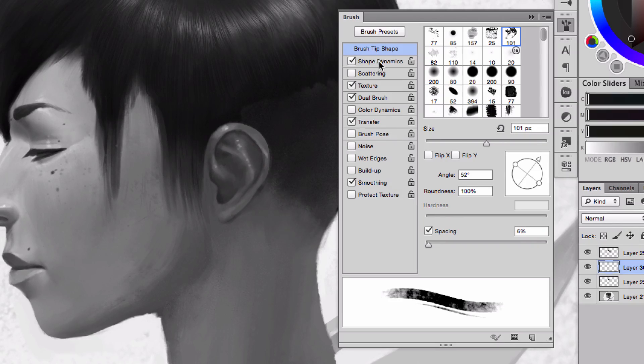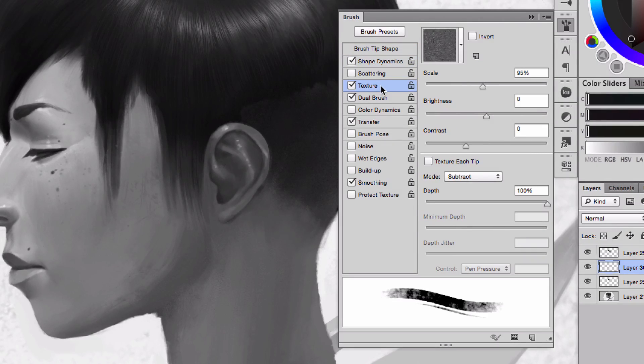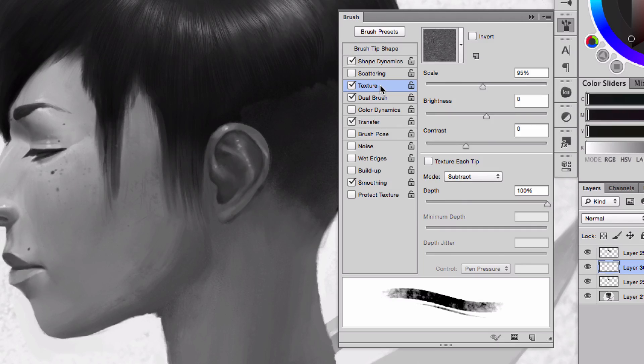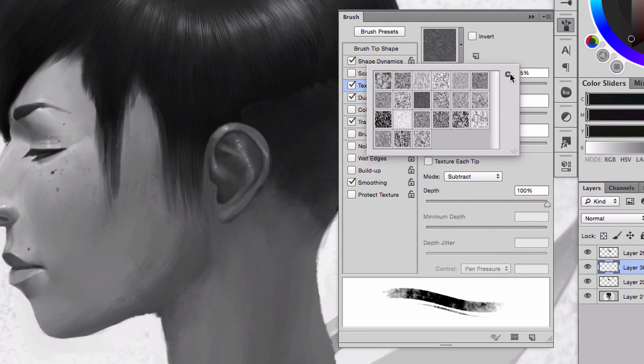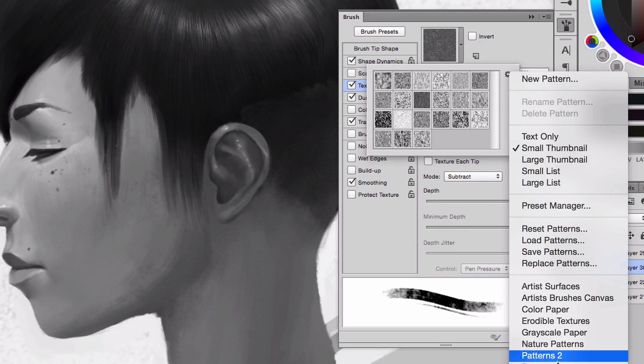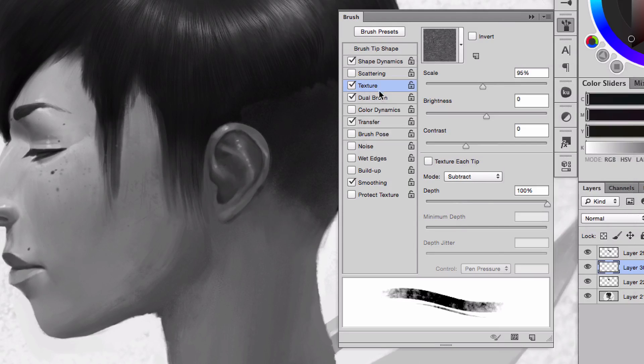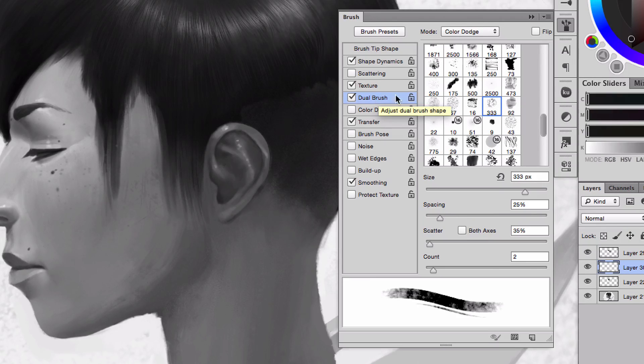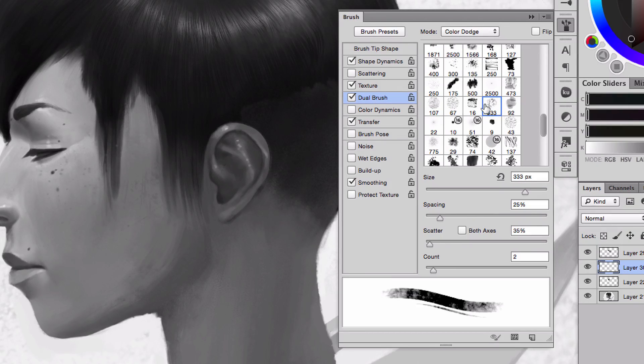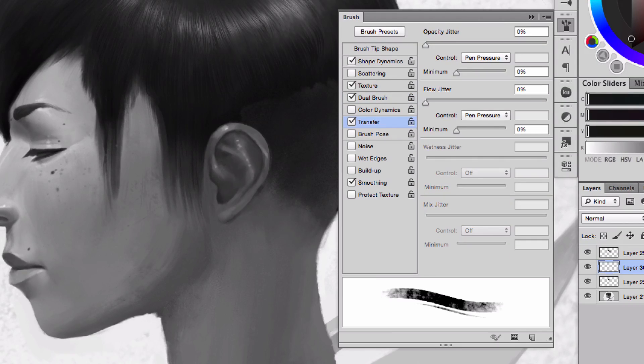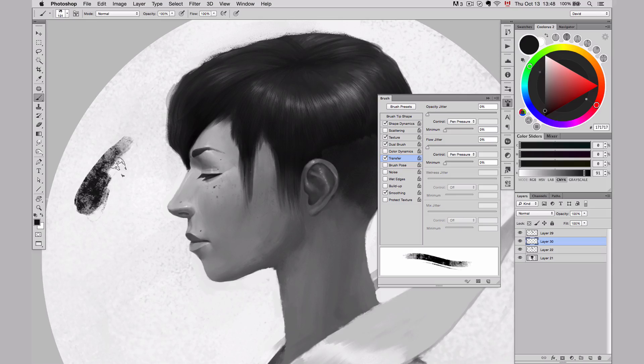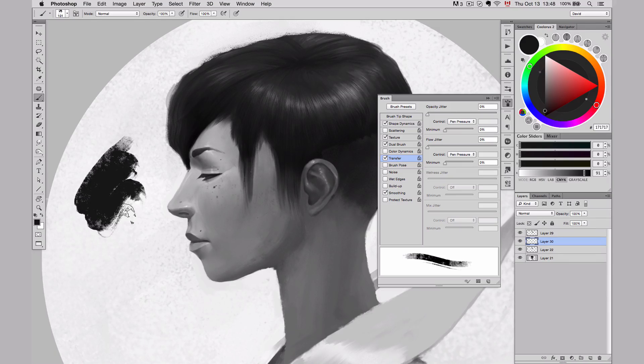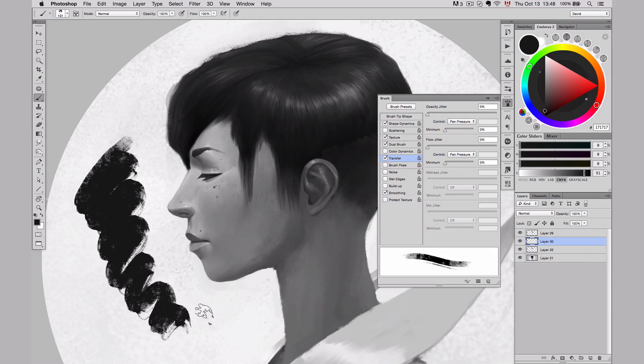Then I added a little bit of Shape Dynamic. I added the texture, usually I use the texture that Photoshop gives us. They have a multitude of texture, you simply have to click on the arrow, click on the icon here, and you can choose between all those textures here. Then I added another tip from the 100 tip that I showed you previously, to this one. This one was the T39. And then I added a little bit of transfer, making sure that I would see both of the dual brush and the texture when I paint.